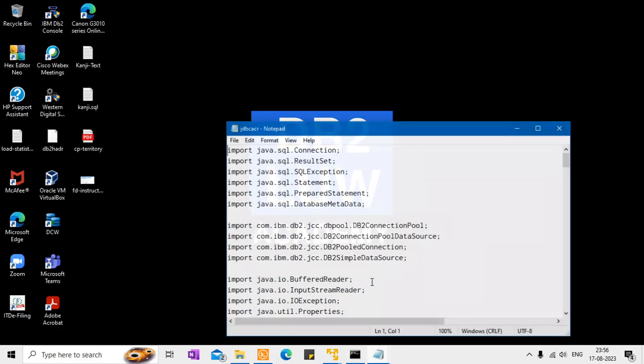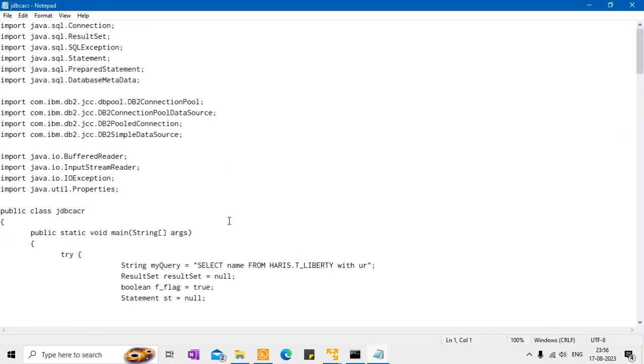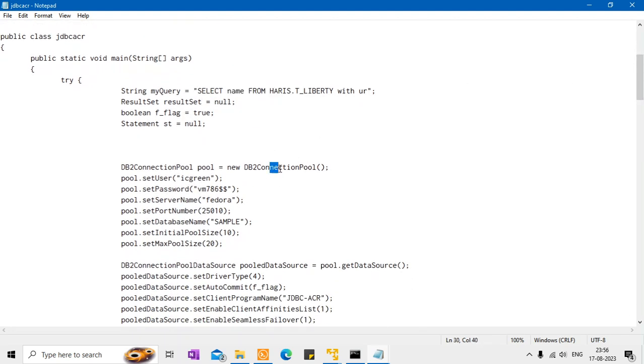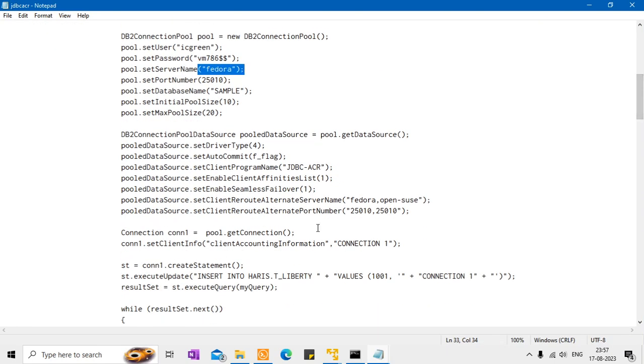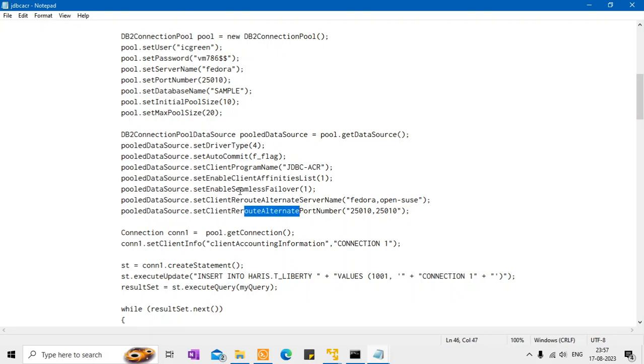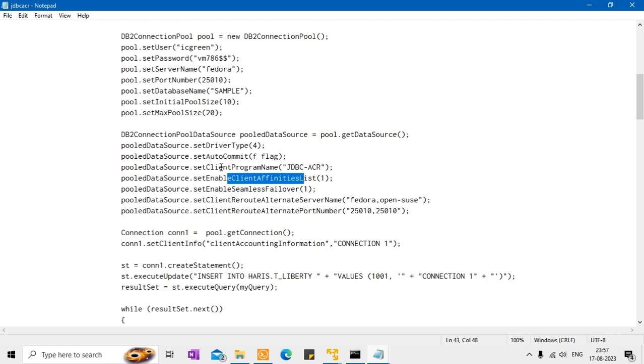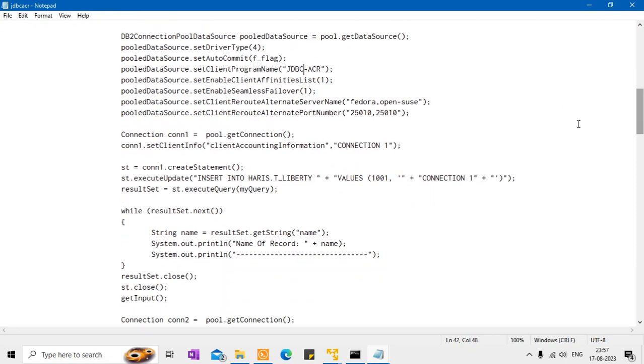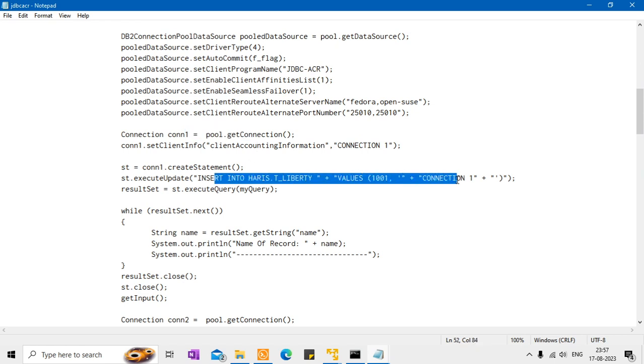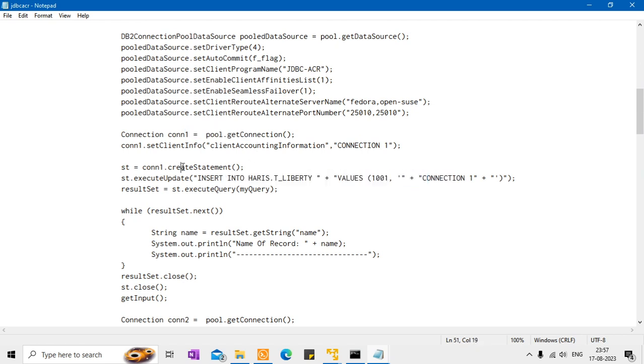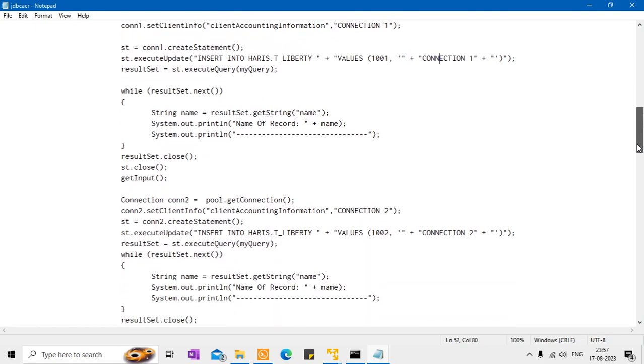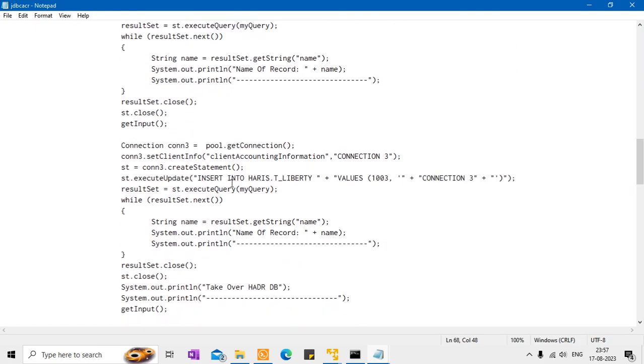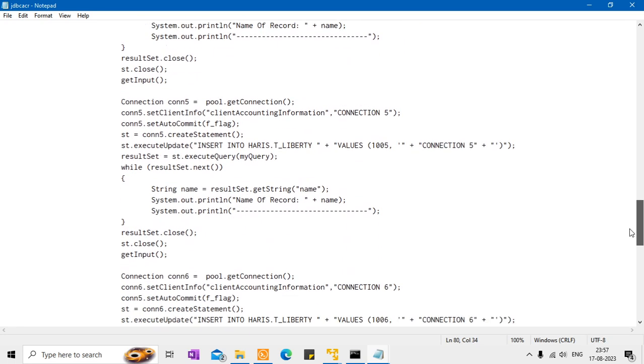So I'll show you the Java code as well. So this is the Java code that I have written. It's not a very professional code or something. This is just to test the feature. So I have select name from the table name with UR. I'm getting this connection pool. I have set all the usernames passwords. So the Fedora is I have given Fedora as primary but it is not but it doesn't matter. So because it will use the alternate reroute. So here there is Fedora and OpenSUSE. So this is the set client alternate server and port number enable seamless failover and enable client affinities and this Java program the application name will be JDBC-ACR. So that is the idea and I'm getting a connection and I'm inserting records into this. So every connection that I get will insert records one record into this one. So it will the first connection will insert thousand one. The second connection will insert thousand two and the third connection will insert thousand three and it goes on up to thousand six. So there are six connection objects and each of the connection will insert a record.